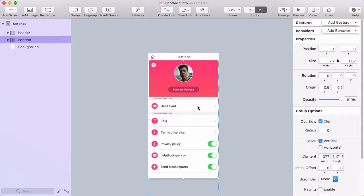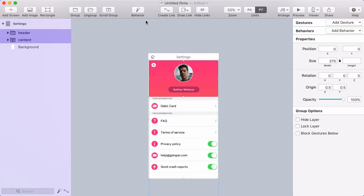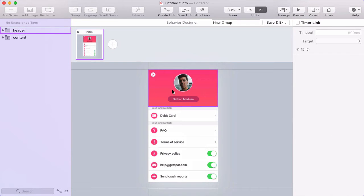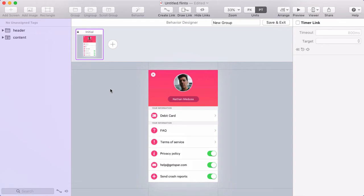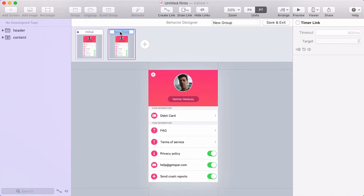So I'll select the scroll group and the header and create a behavior. First, think about what states you'll need. I have my initial state, and I'm going to create a new state where the header is collapsed. So I'll name that Collapsed.